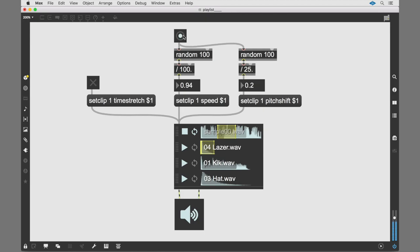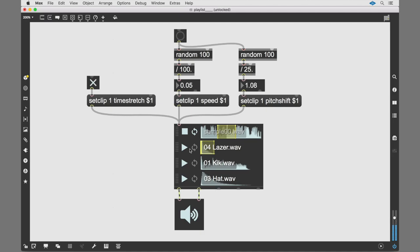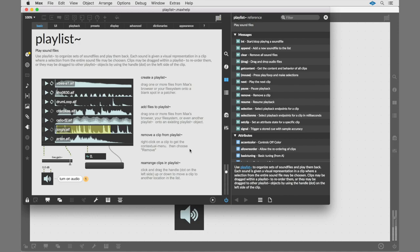Playlist lets you jump into max patching and exploring sound with your own samples in an easy and intuitive way. Want to learn more? Open the playlist help file to find more tips and tricks.